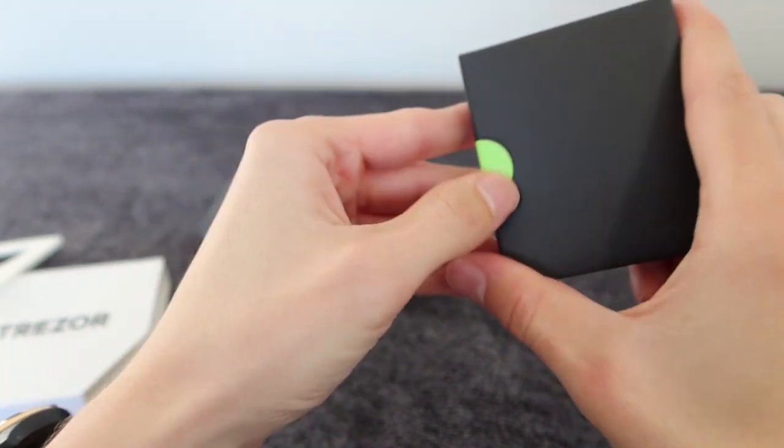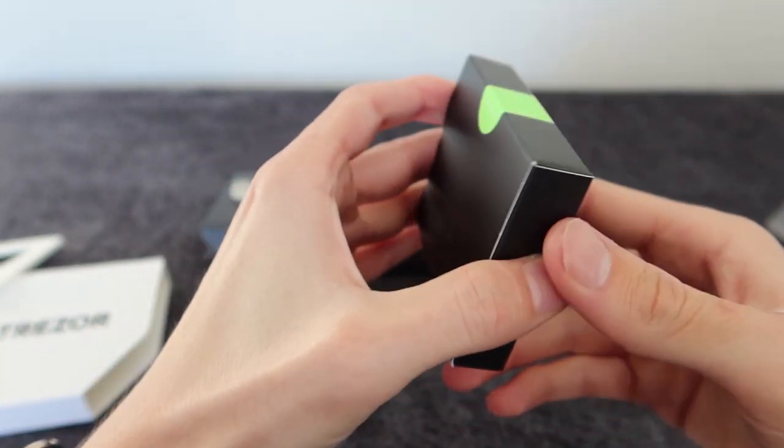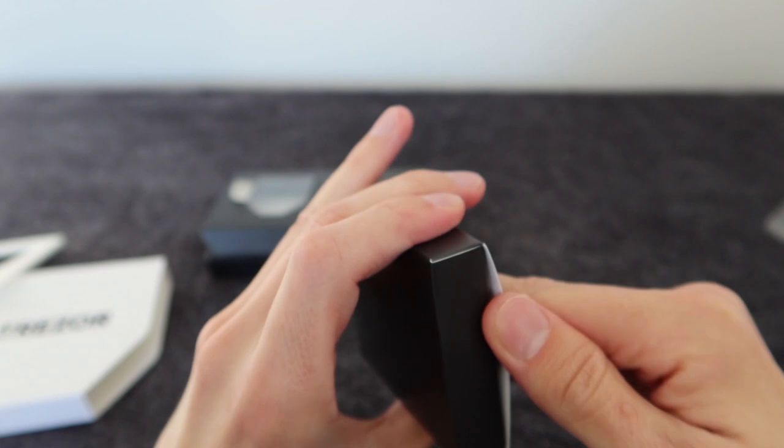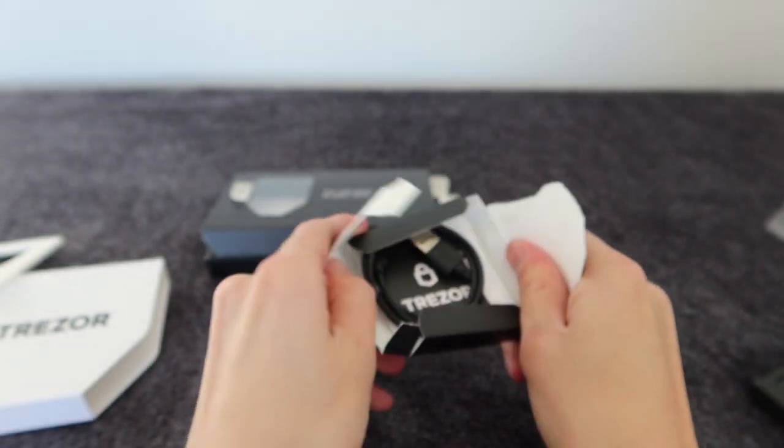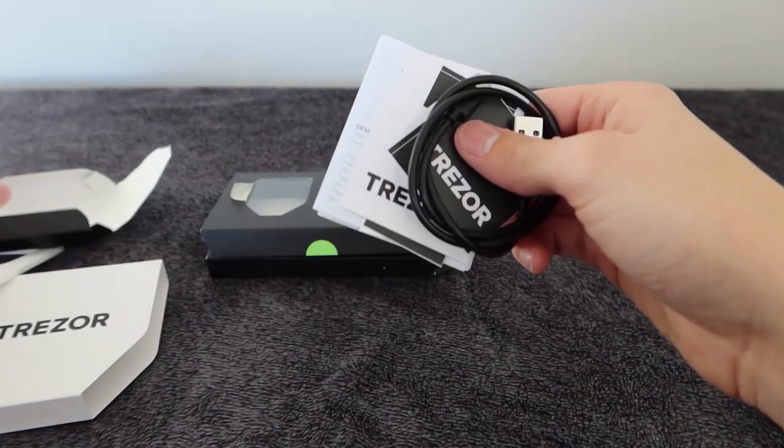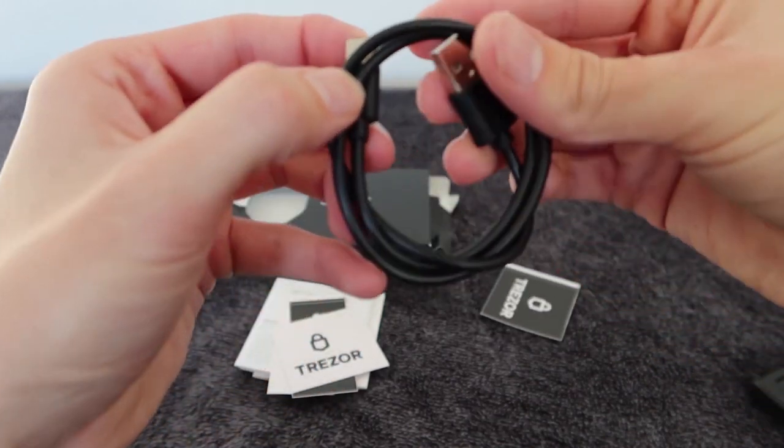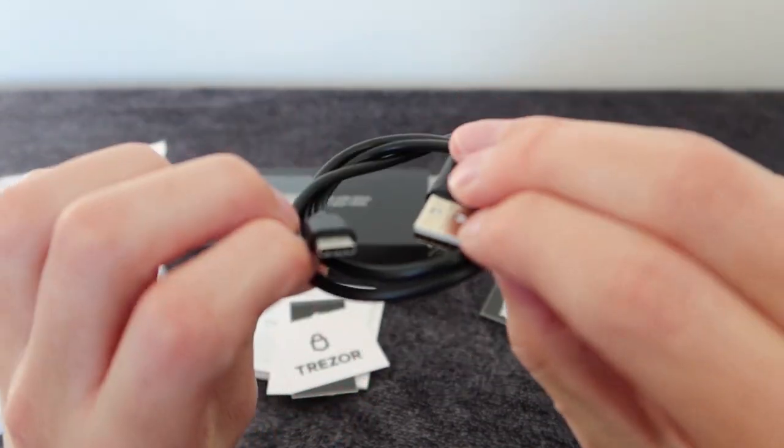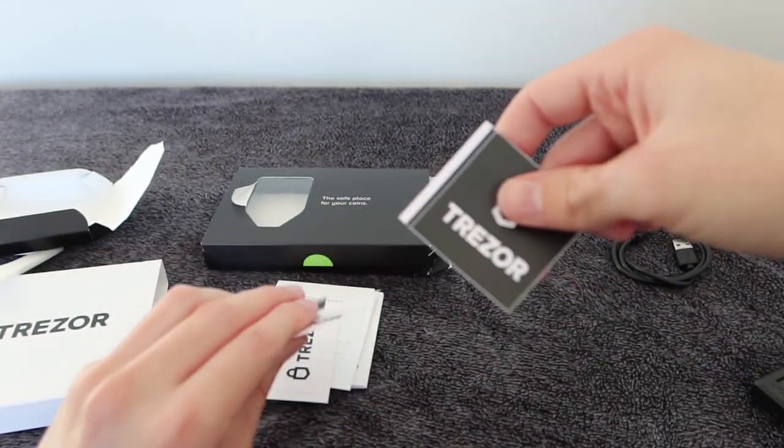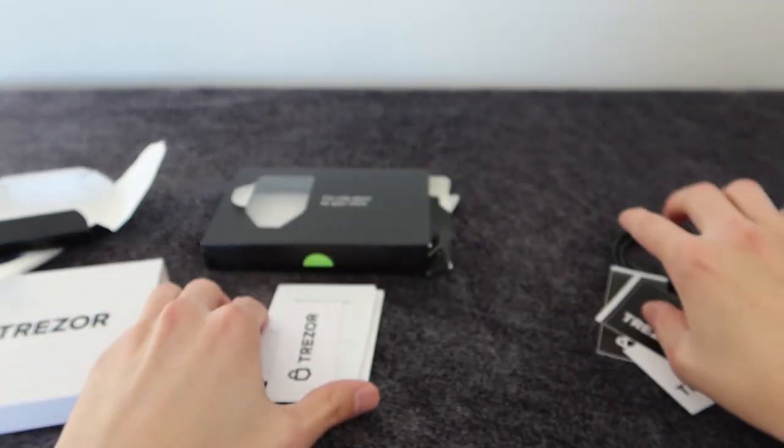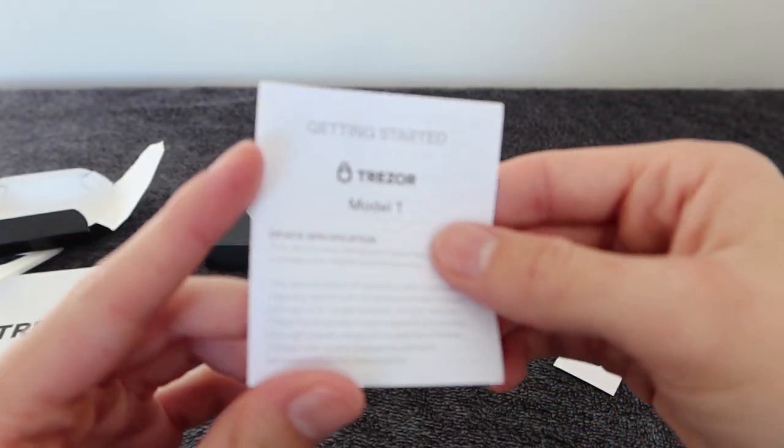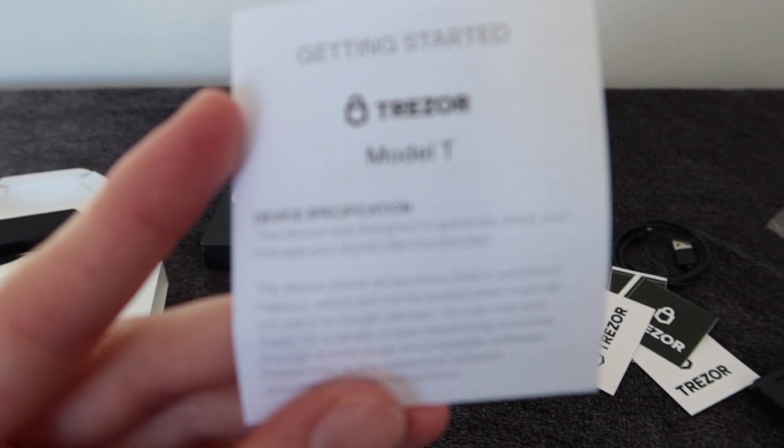Inside this box of goodies it comes with everything that we need to get started with setting up our new hardware wallet. You have the connection cable to your computer, which is a USB-A to USB-C cable. It's quite short but it does the job and it's easy to use. Of course you have some Trezor branded stickers which once again are really cool.